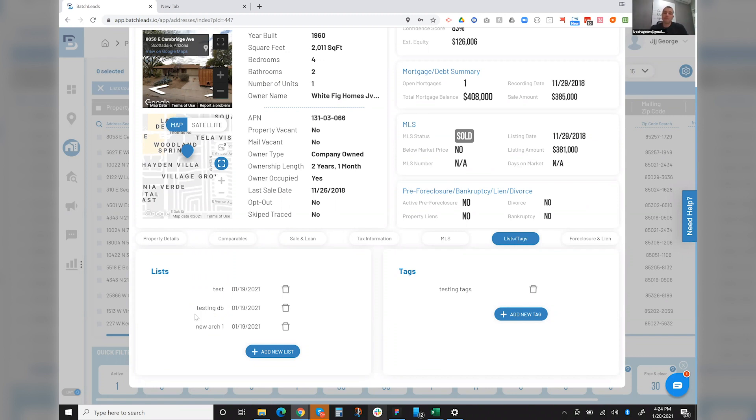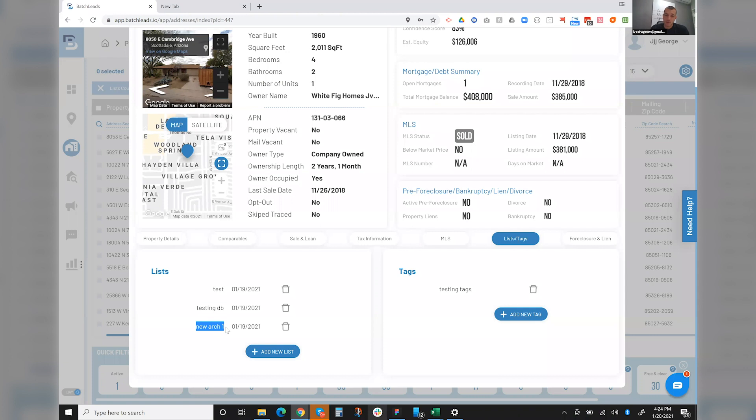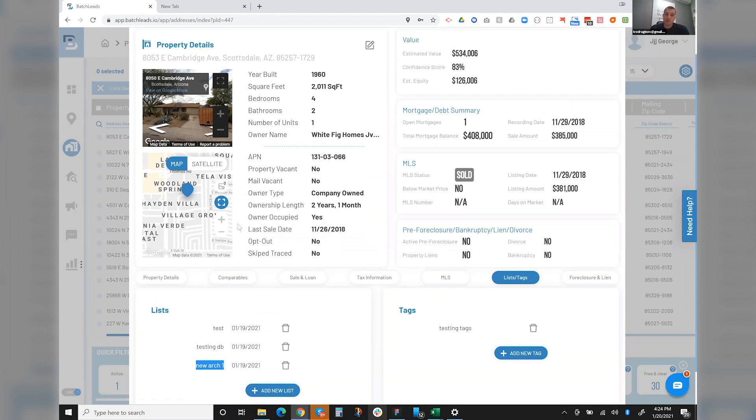But just imagine that this property was a vacant property. Maybe I got a vacant list. Then I got a pre-foreclosure list. And then let's say I got a tired landlord list. So if this property matches all three of those flags, I can obviously, this property in theory should. And you guys can see obviously there's a dumpster, right?